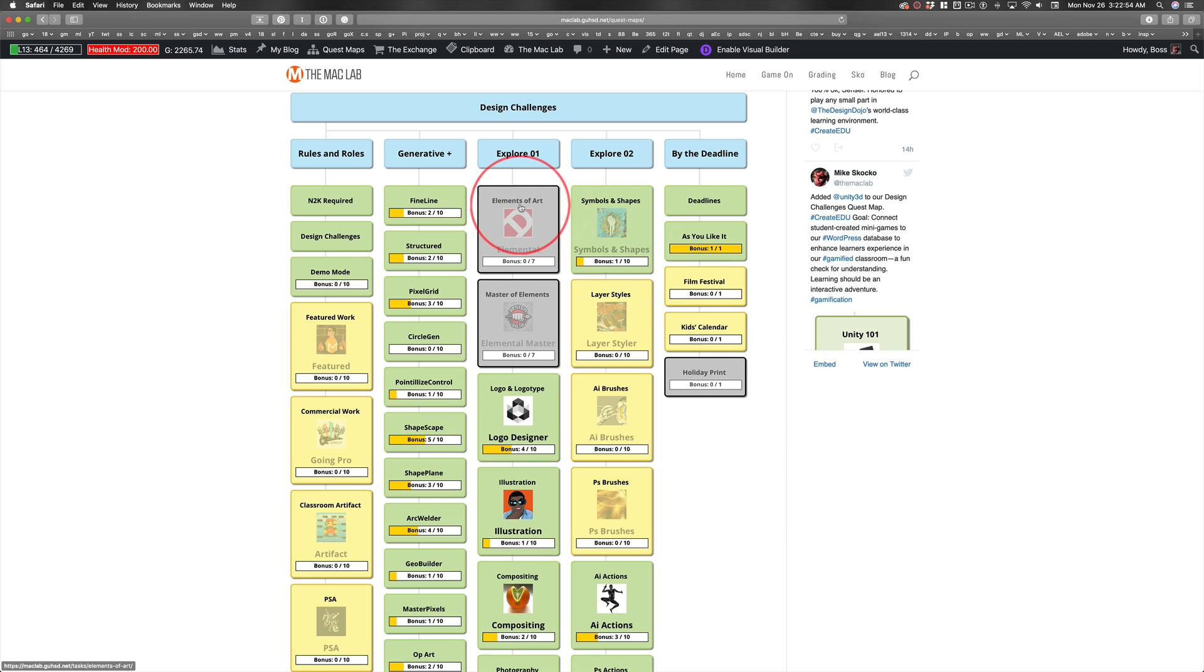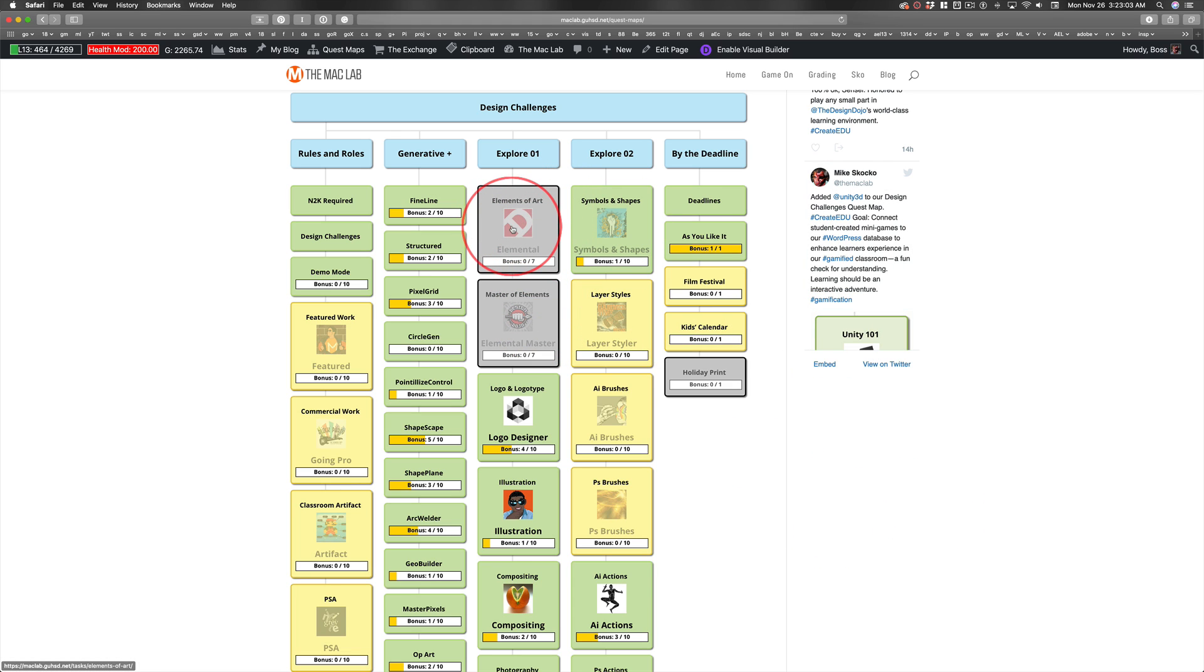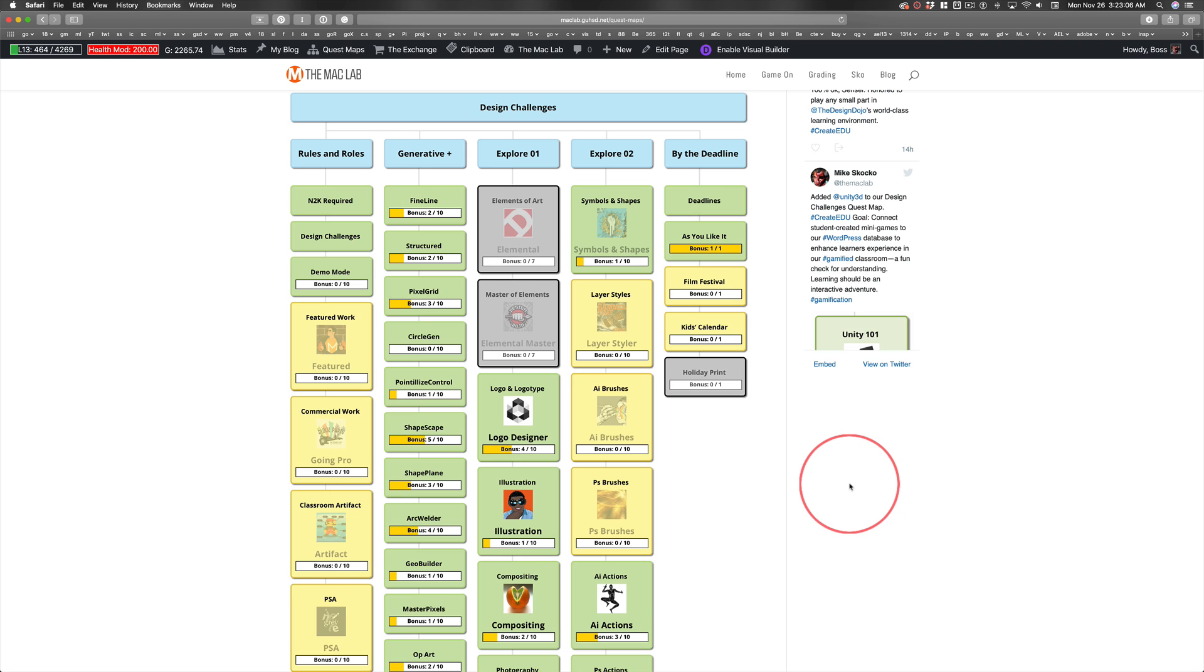But the Elements of Art and Master of Elements are two new quests that are really cool. And a buddy of mine made the videos that explain the elements of art.